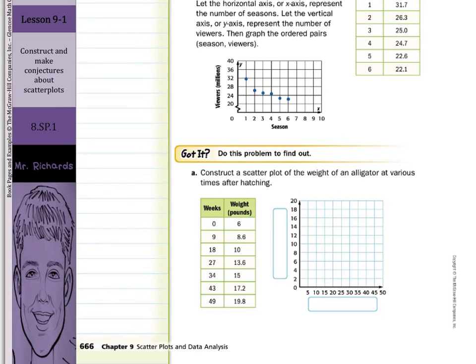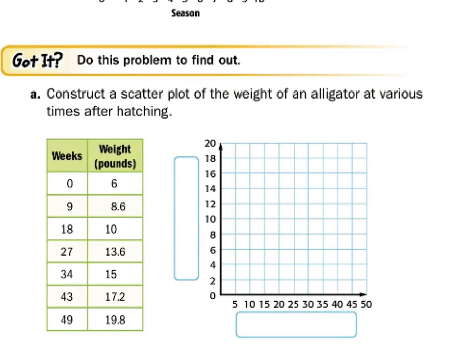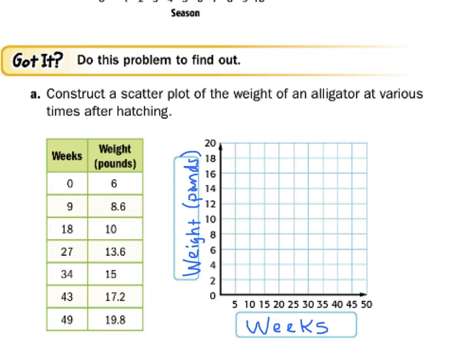Construct a scatter plot of the weight of an alligator at various times after hatching. Our time will be labeled as our x-axis in weeks, and weight will be our y-axis. At 0 weeks, our weight is 6 pounds. At 9 weeks, it's 8.6 pounds — a little bit of a guess exactly where it goes, but somewhere right around this area. At 18 weeks it's exactly 10. At 27 weeks it's 13.6.